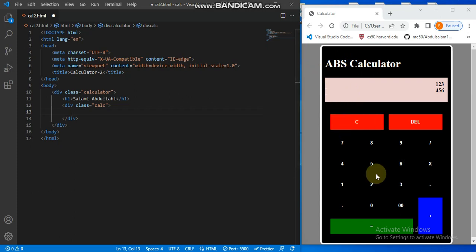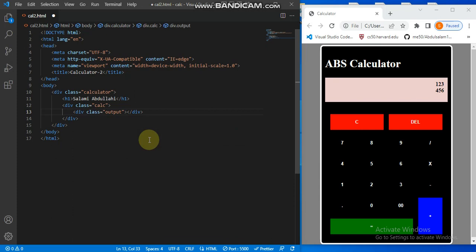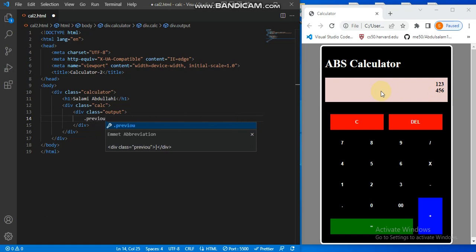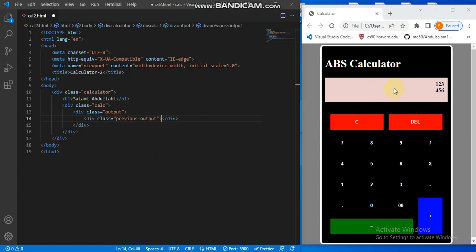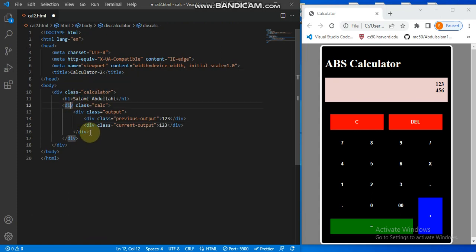The two elements inside the calc div are the screen and the buttons. For the screen I'll name it an output div. Inside that I'll have two elements: a div called previous-output and another called current-output, just as shown in the preview.